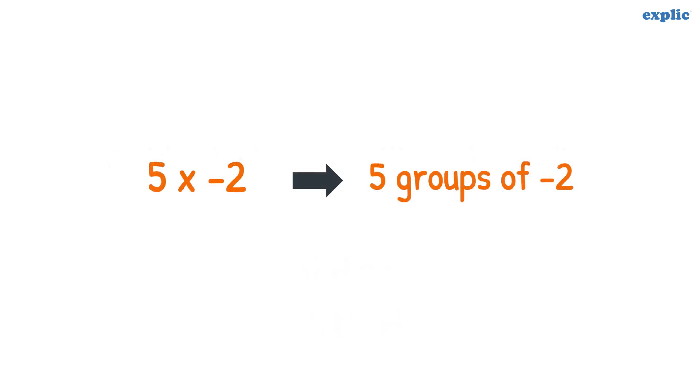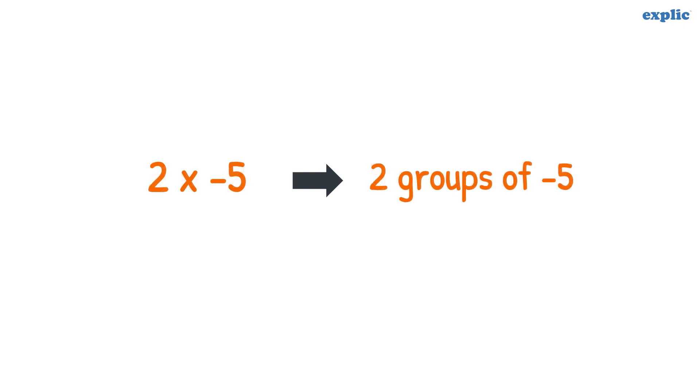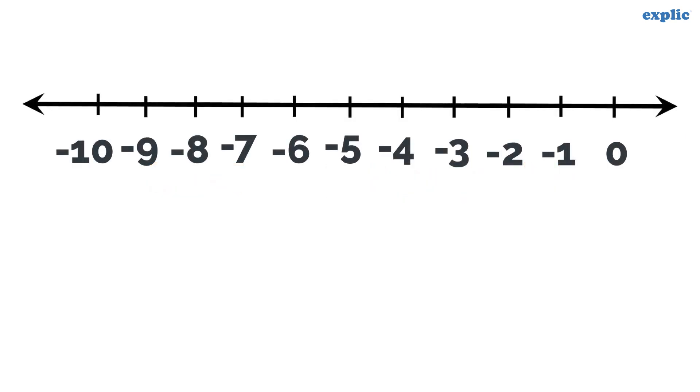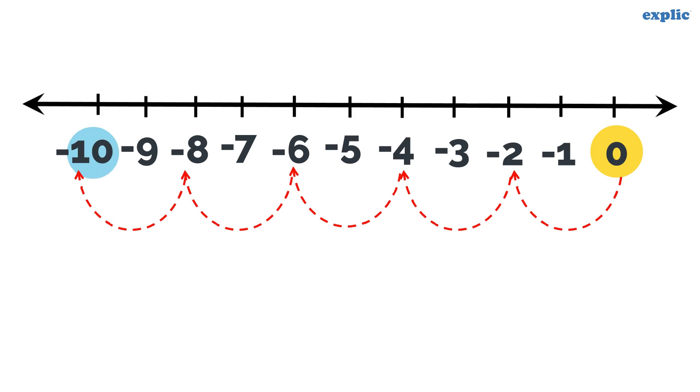5 multiplied by minus 2 is basically 5 groups of minus 2, and 2 multiplied by minus 5 is 2 groups of minus 5. To solve 5 into minus 2, jump 5 times 2 units in the left direction starting from 0. The number we land on is the answer.